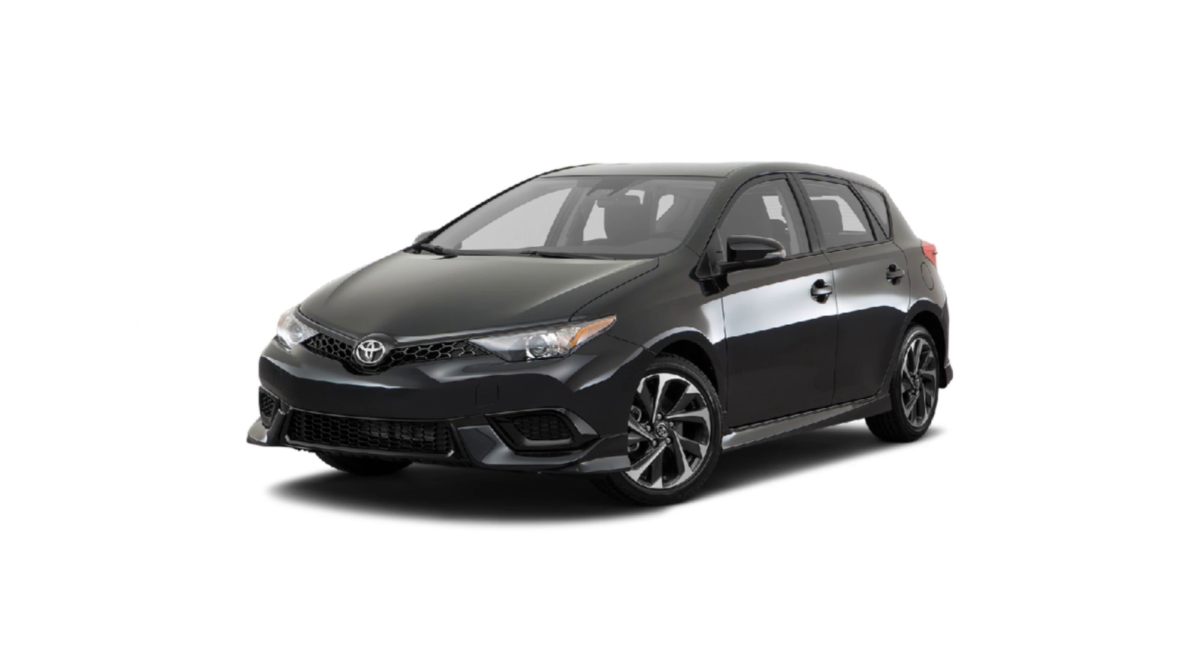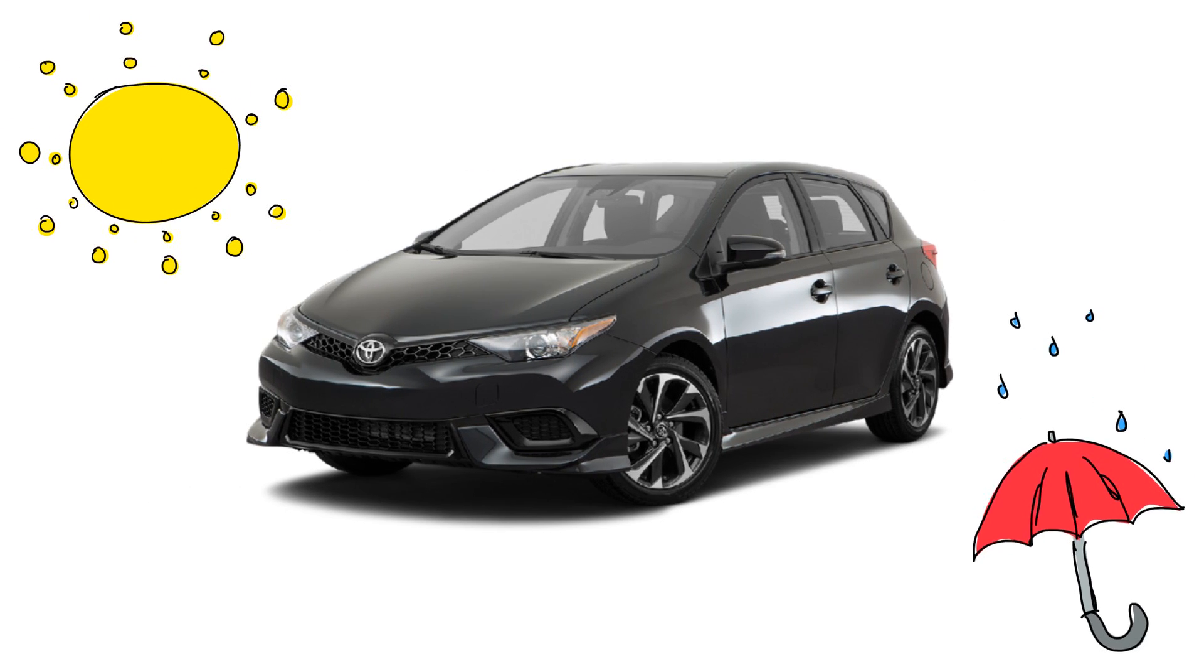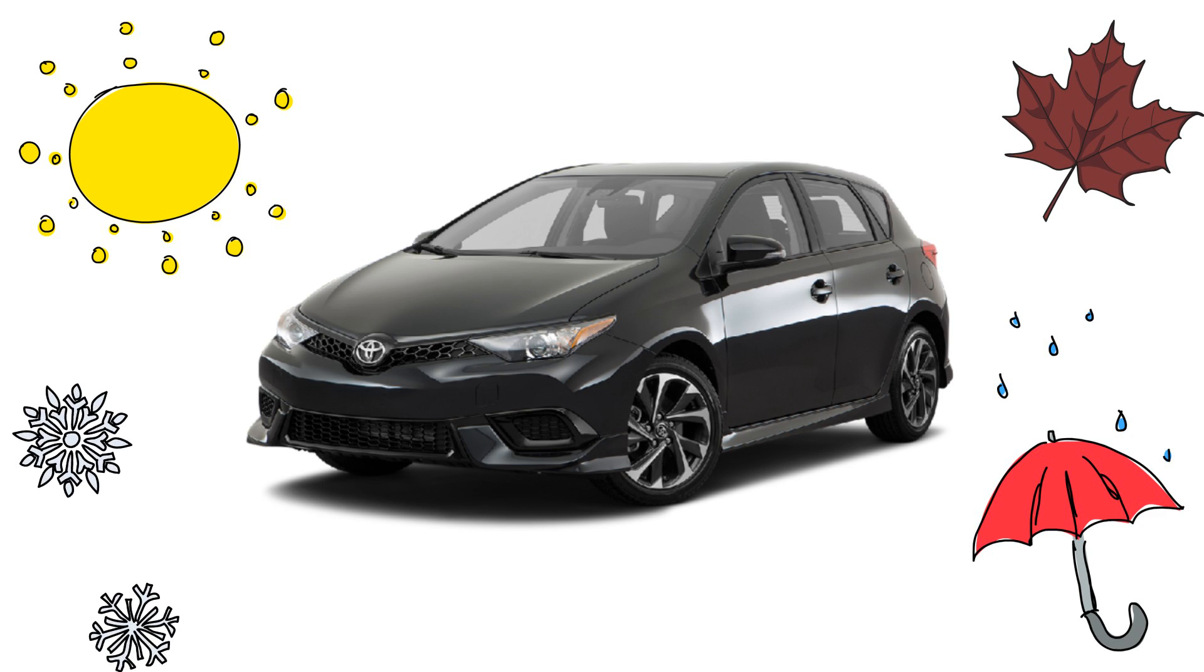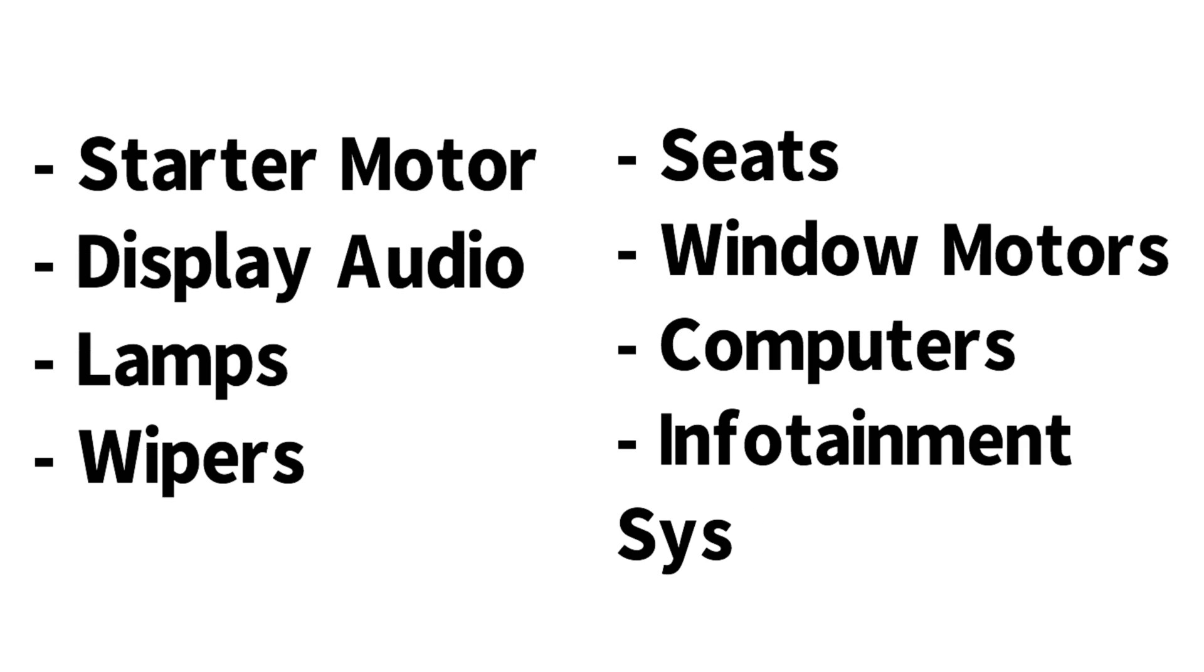Batteries are there to provide power to start your car in all types of weather conditions year after year. They also store, provide, and stabilize power for your lights, your car's electrical equipment, and so much more.